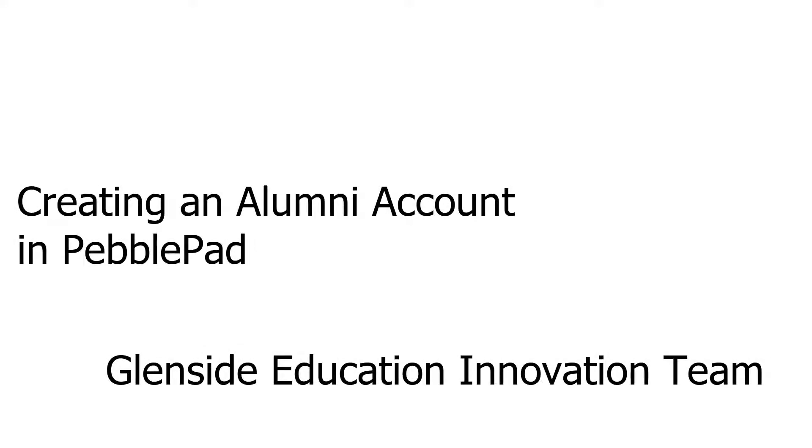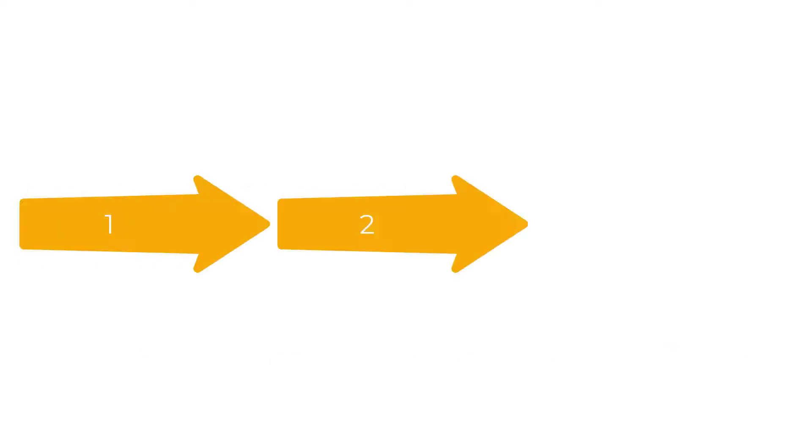Welcome to this guide on how to create an alumni account in PebblePad. I'm Robin Weeks, one of the members of the Glenside Education Innovation Team at UWE. This video is to guide you through the steps you need to take in order to create an alumni account.